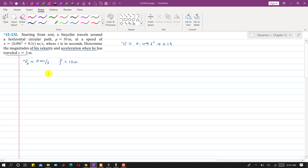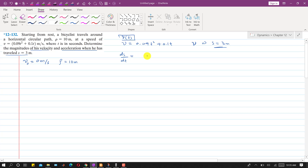To find the velocity at s = 3 meters, we need to find the time at which the bicyclist has traveled 3 meters. We develop a relationship between s and t. Since velocity is ds/dt, we have ds/dt = 0.09t² + 0.1t. Multiplying both sides by dt gives ds = (0.09t² + 0.1t)dt. Integrating both sides from 0 to s and 0 to t respectively.